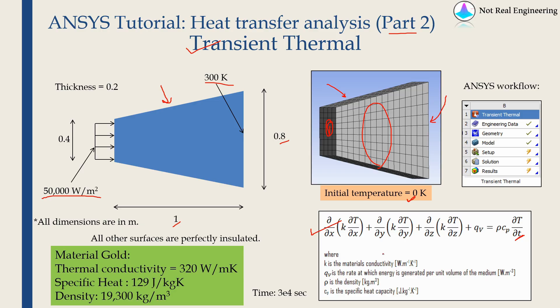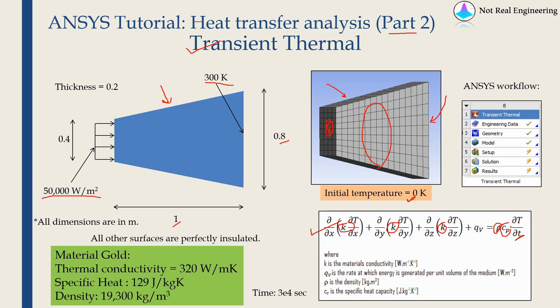For transient thermal analysis we have to define in total 3 material parameters. One of course is thermal conductivity k which is over here. And along with that we have to define the density of material and also specific heat of the material.